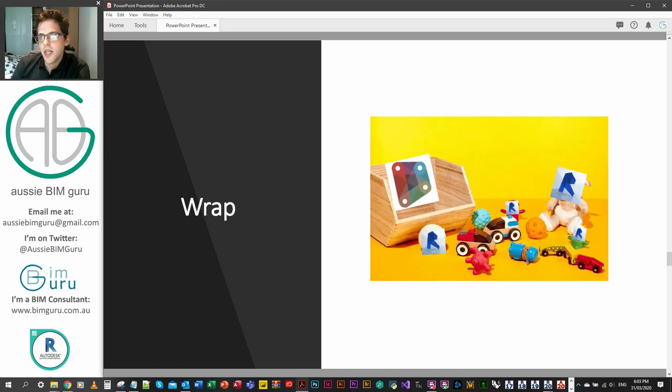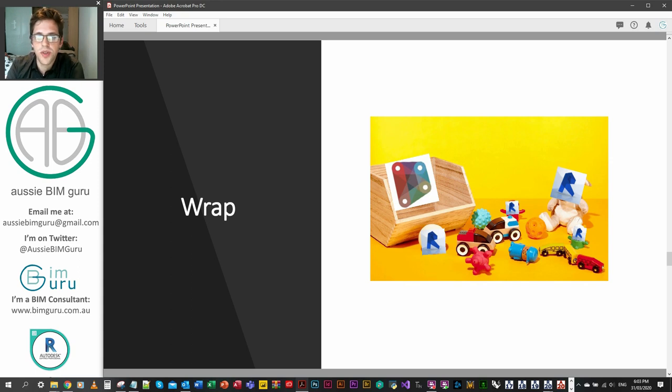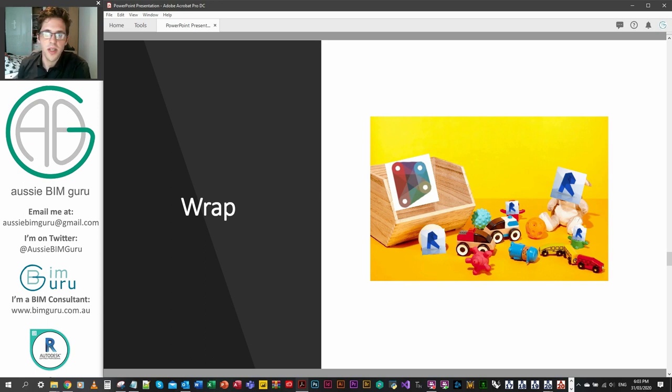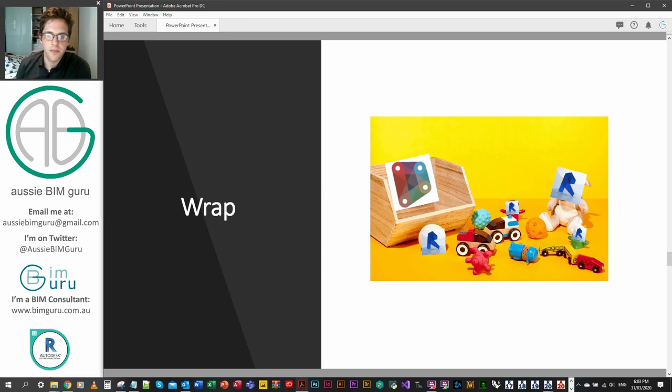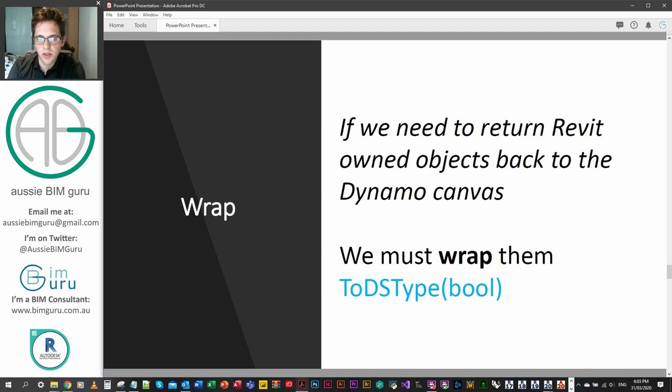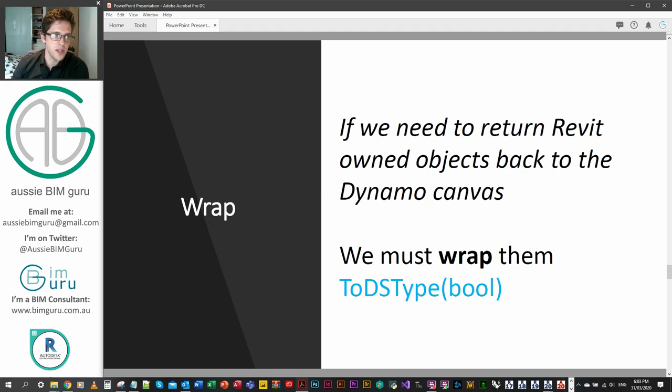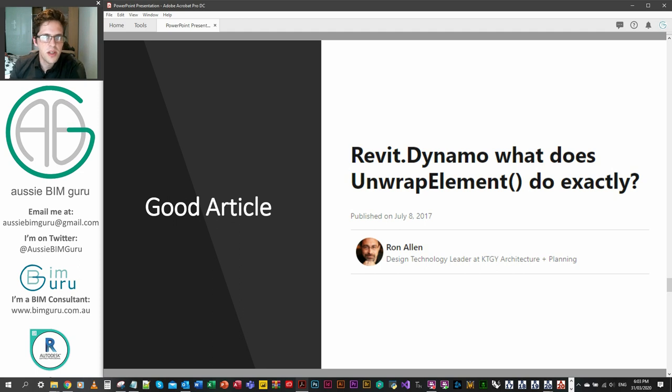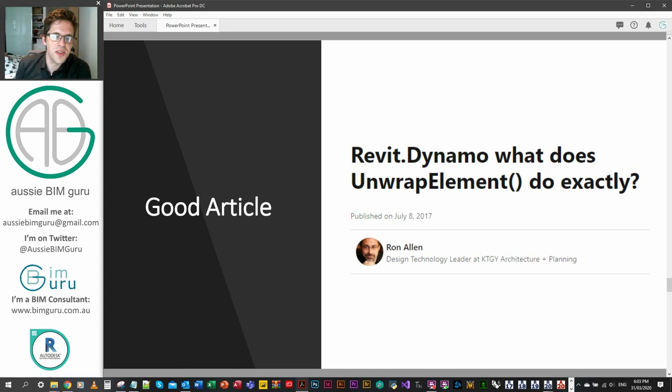On the flip side, if we want to return elements to Dynamo from Revit back to the Dynamo canvas or to run Revit node properties across them from Dynamo's DLLs itself, we do need to return them back by wrapping them. And we don't, unfortunately, just say wrap element. We need to return them by saying to dstype and then a boolean, which typically I've seen as false. I would go on more about it, but there's actually an article here that covers it pretty in depth. So I advise you read that rather than have me talk about it for another five minutes.